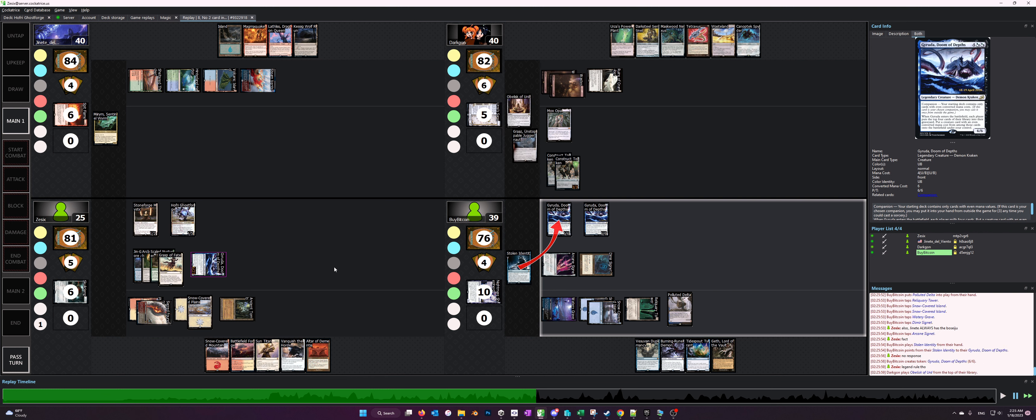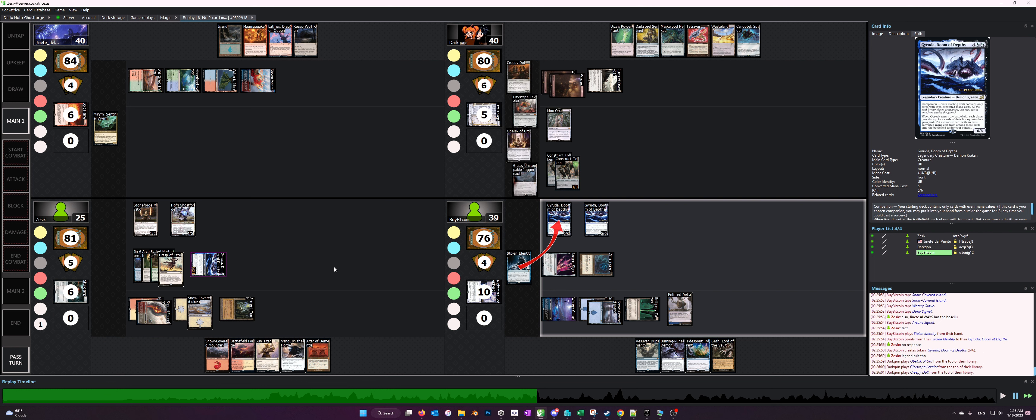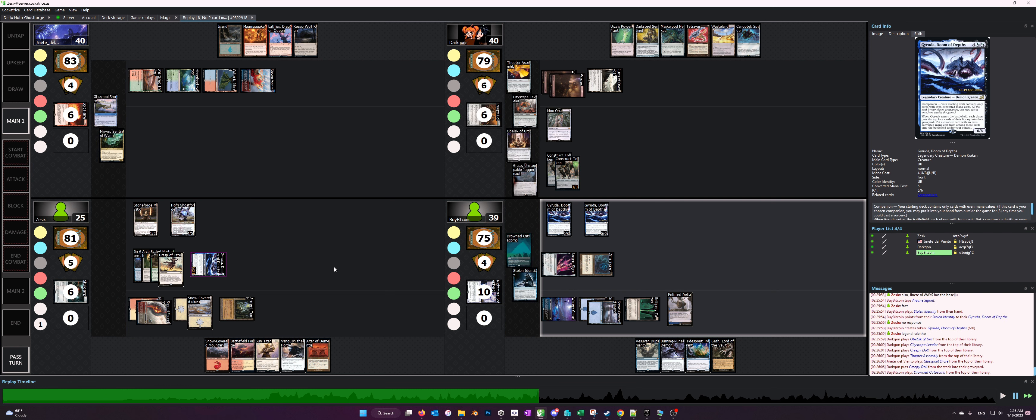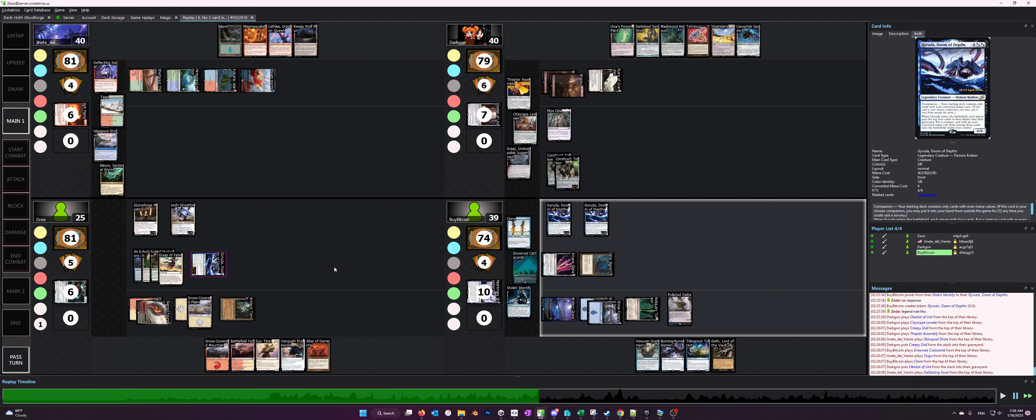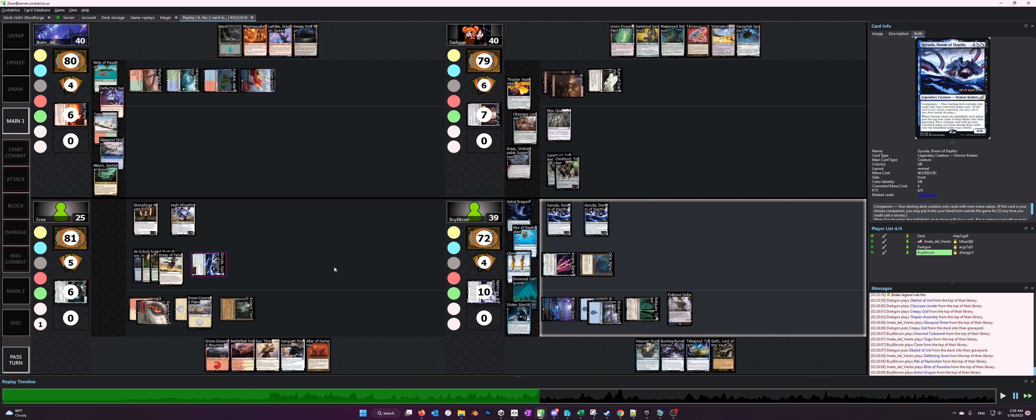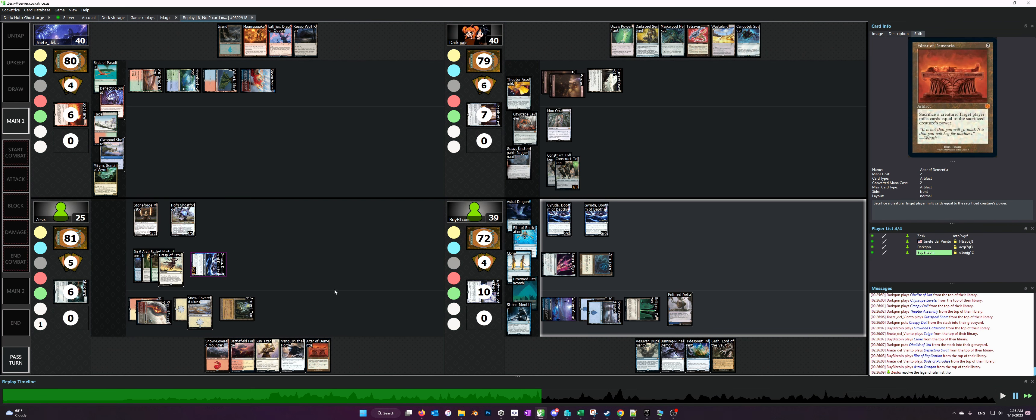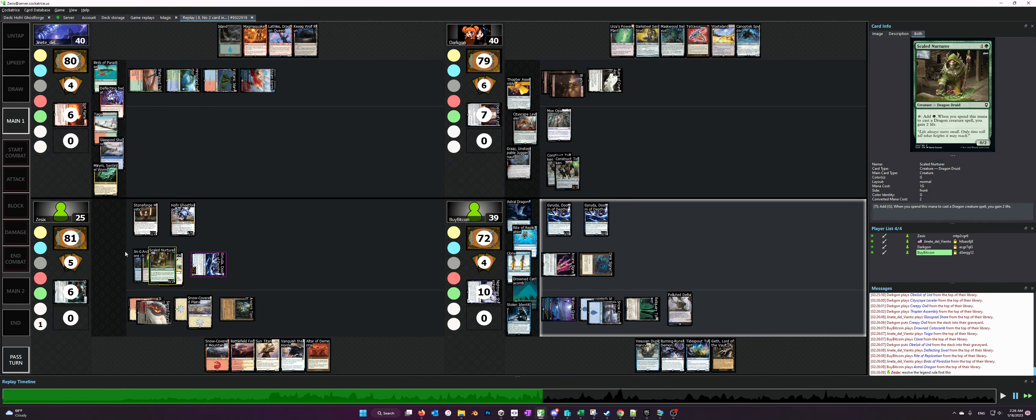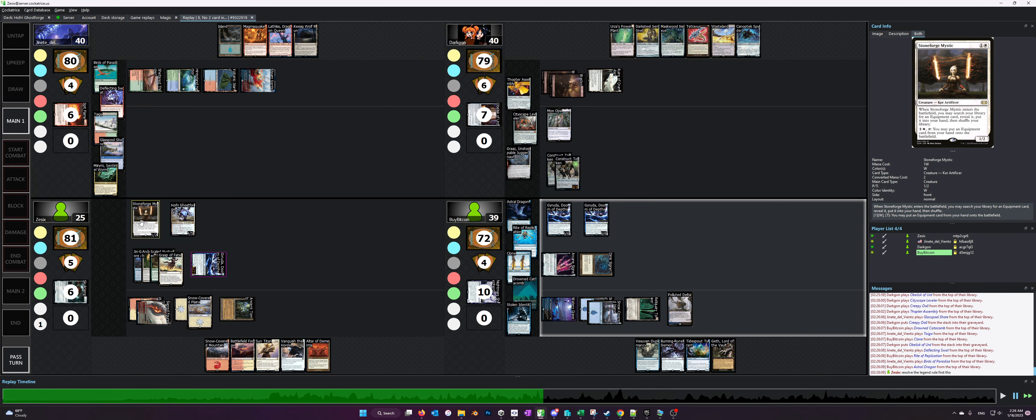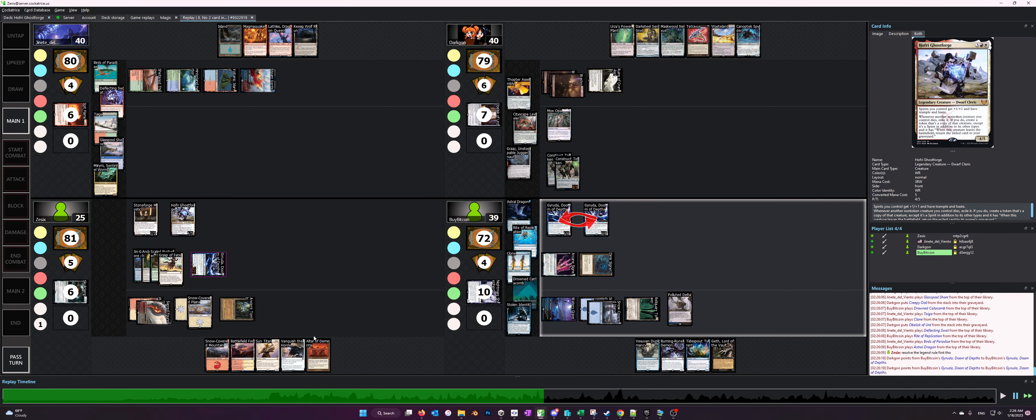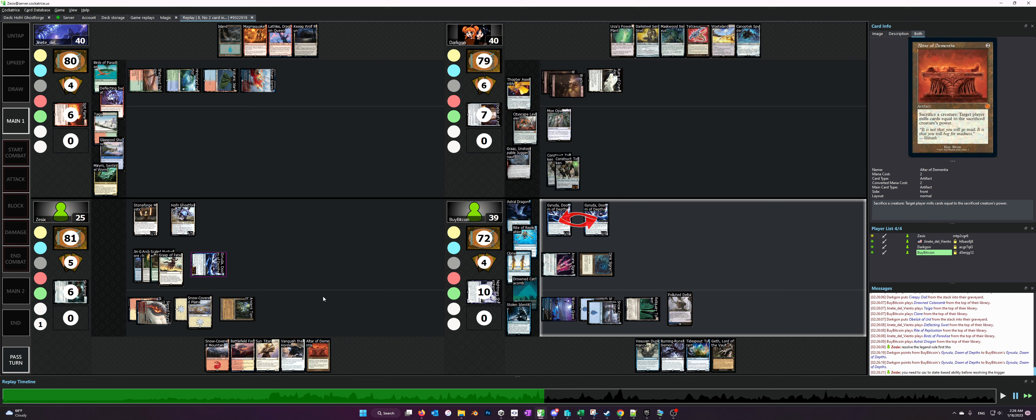One thing I want to comment on really quickly while the Gerudo player is going off is that I generally like playing Hoffrey before playing the Sac Outlets, unless the hand literally has nothing else to do. Like if the opponents didn't play anything and I had no reason to play Grasps of Fate, then yeah, I probably would have just dropped the Altar of Dementia and curved it out onto Hoffrey rather than playing the Stoneforge Mystic, then Hoffrey, then the Sac Outlet.